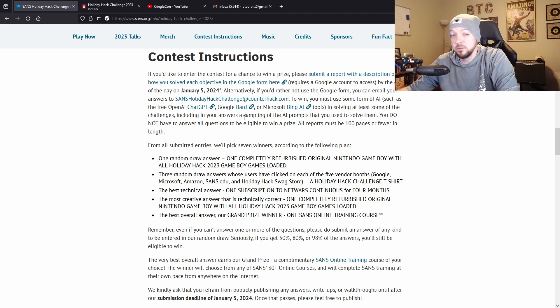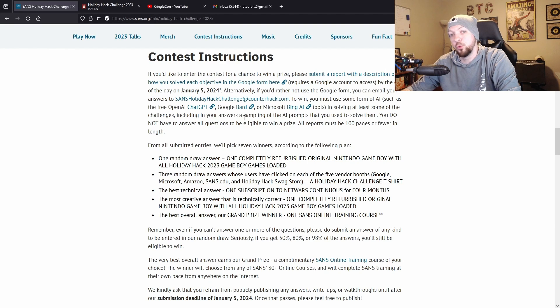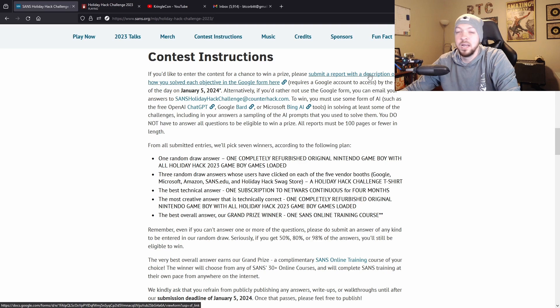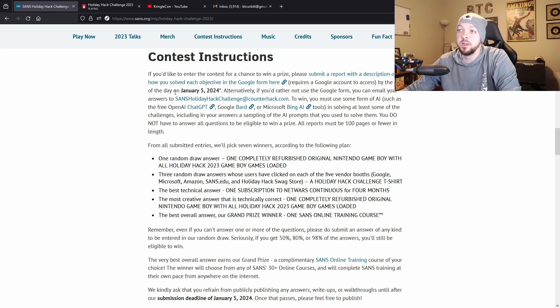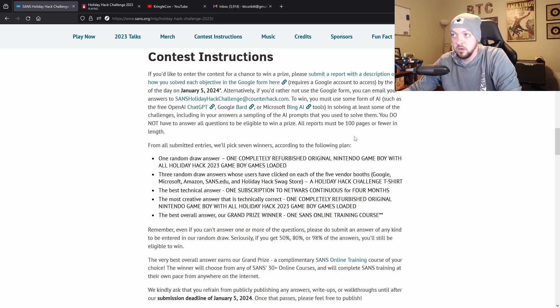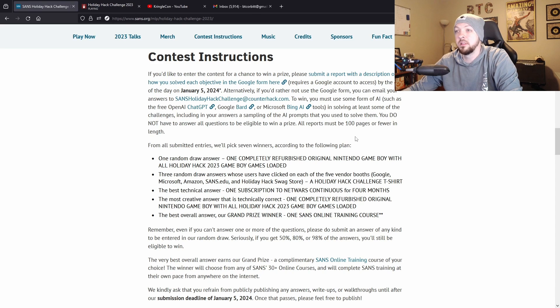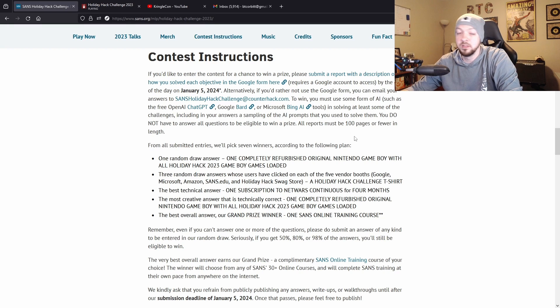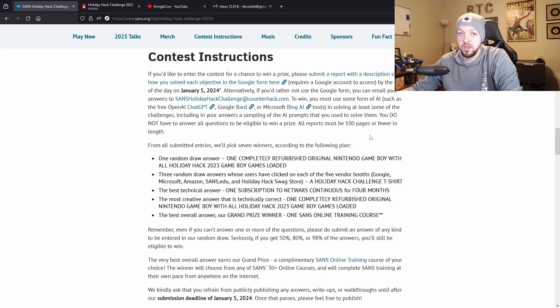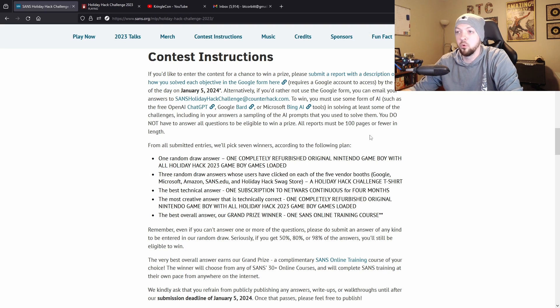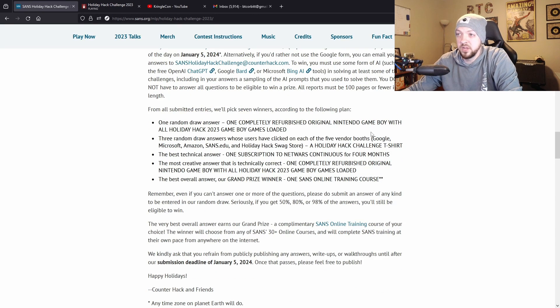Just one more thing before I end this video - there are some prizes for this challenge and to be entered to win some of those prizes you actually have to do a write-up showing how you solve the challenges. There's a link here to a Google form to submit a write-up and it has to be submitted by January 5th. Because they're having such an emphasis on using AI this year, they have a requirement they don't usually have where you have to use AI in some form to solve at least some of the challenges, and they list some of the different AI tools you could use. If you do end up doing a write-up, just make sure you have some sort of AI in your solutions to be entered for that prize.